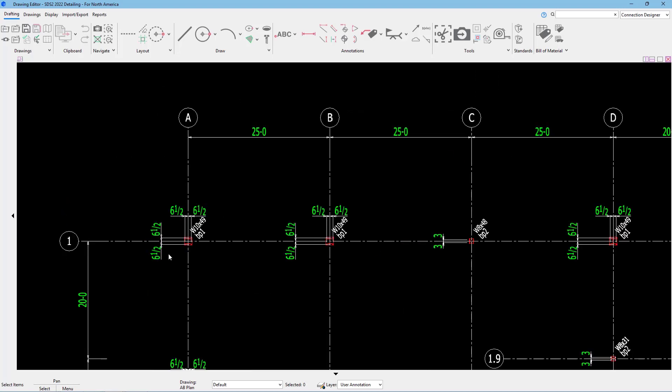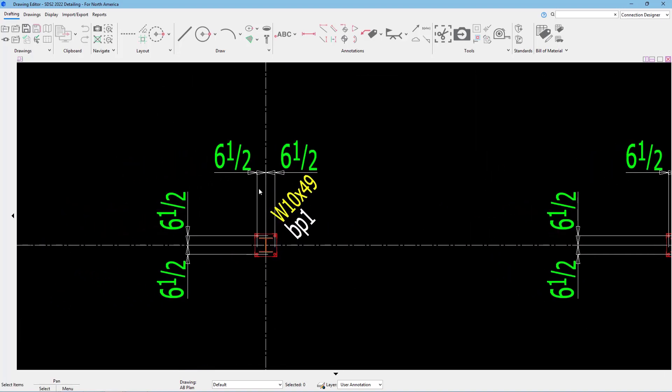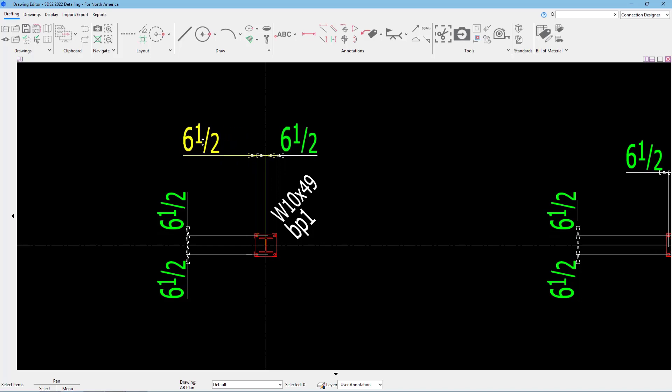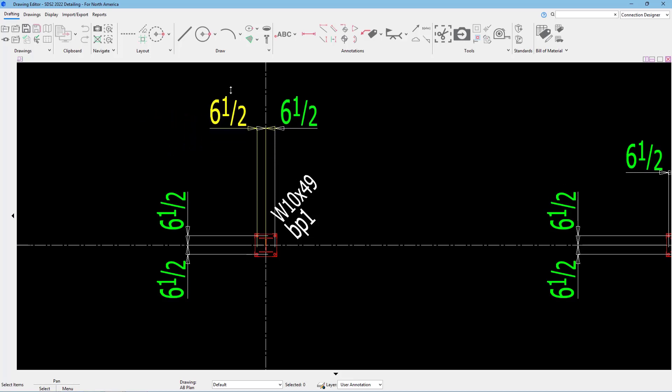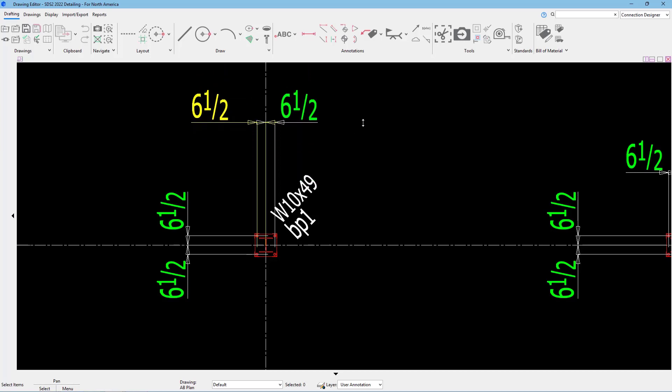Let's take a look at this A1 column. If I wanted to modify this dimension, you can either click and drag to move that. As you can see, it moves left and right as well as up and down. Or if I just click on the dimension itself, we can drag it up and down that way.